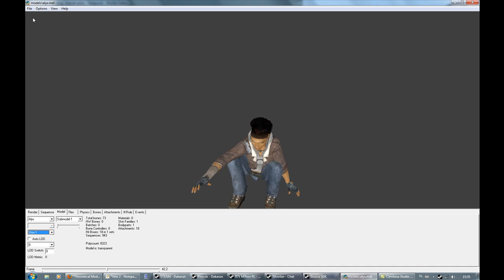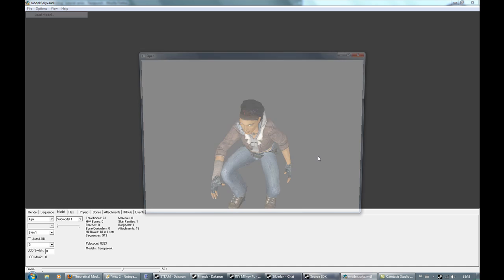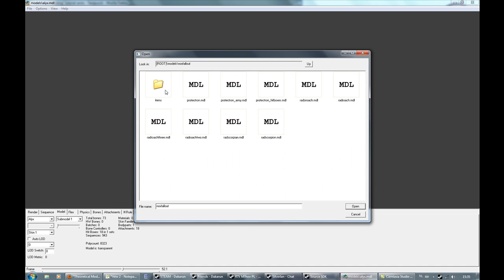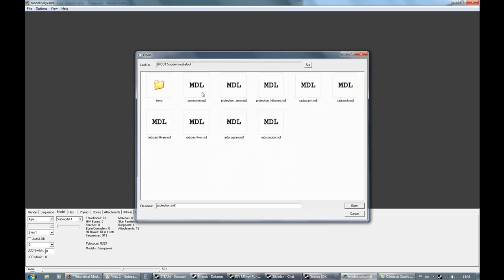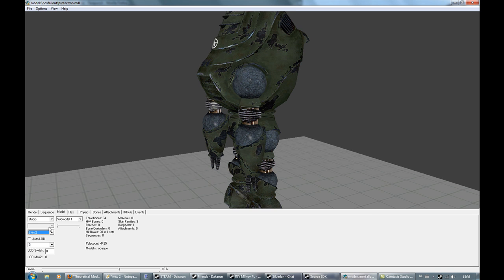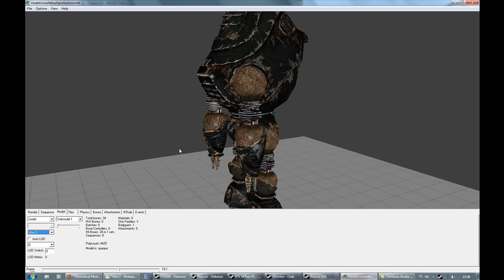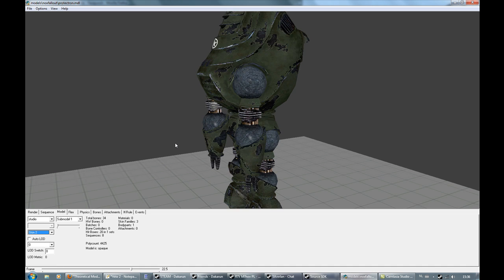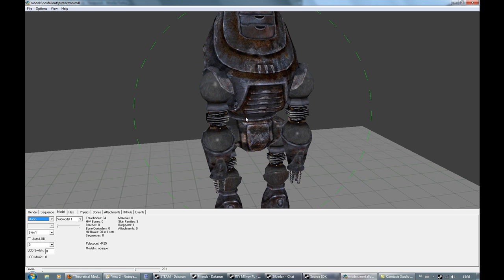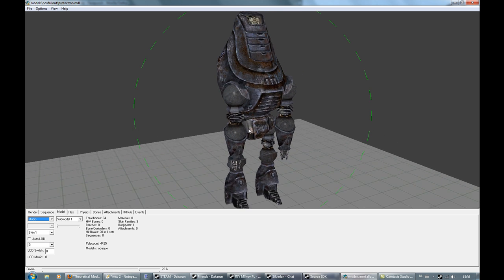You can also preview skins. Let me get a quick model — I ported a protection suit on — and as you can see there are three different skins. There are also body groups, but I don't have them on this model at the moment.